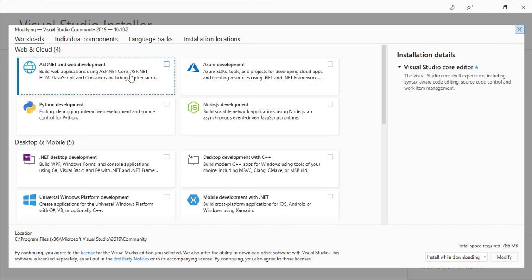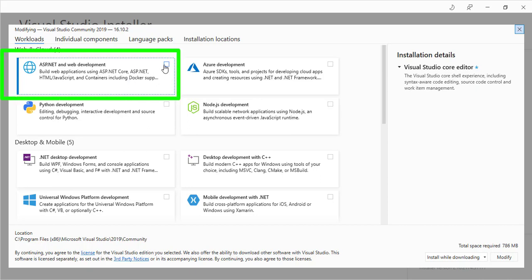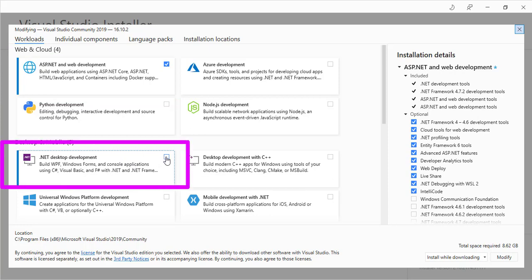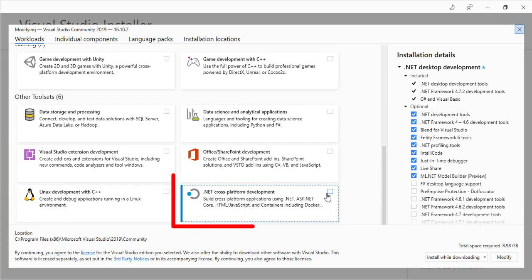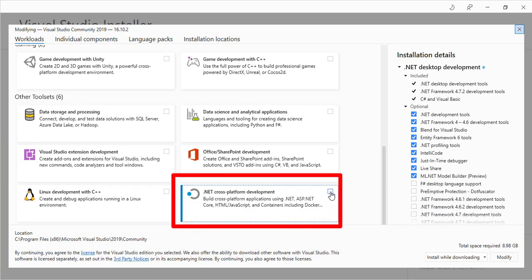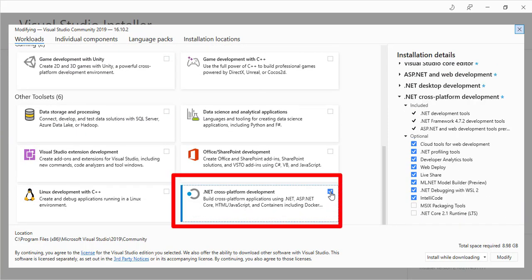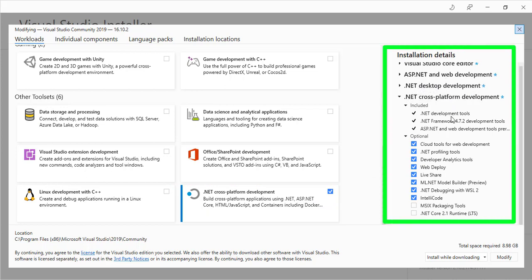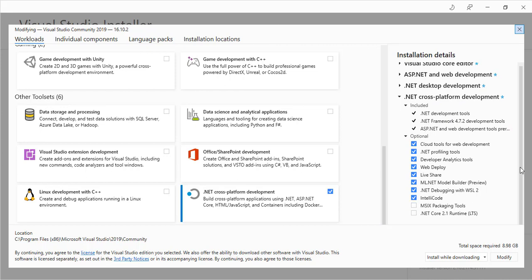Since we are installing this to develop C# programs, I'll be checking the options: ASP.NET and Web Development, .NET Desktop Development, and also .NET Cross Platform Development. All the features or workloads you have selected can be observed on the right-hand side window, where you can see what options you have ticked.